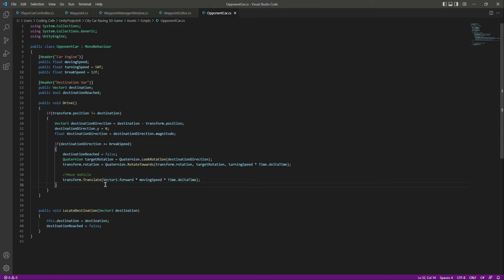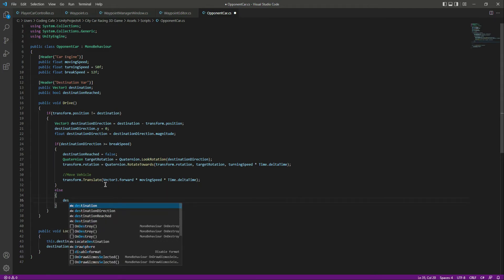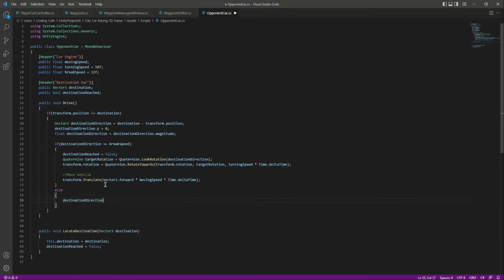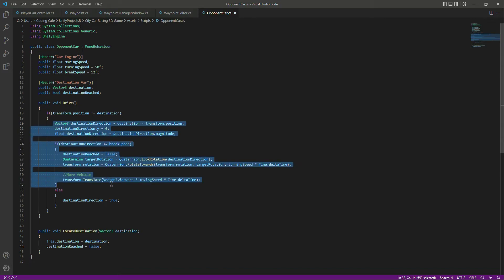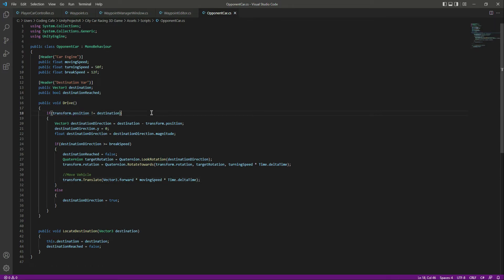In the else block, if the car reaches the destination, 'destinationReached' will be set to true. When we call 'LocateDestination', we set 'destinationReached' to false. When it becomes false again the vehicle will find a new destination and move towards it. First, if the destination is not reached or not set, we find the destination.